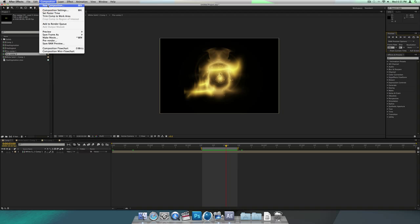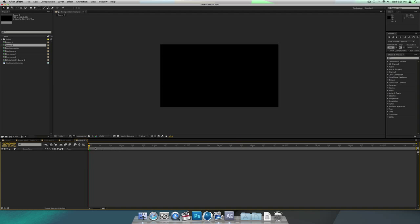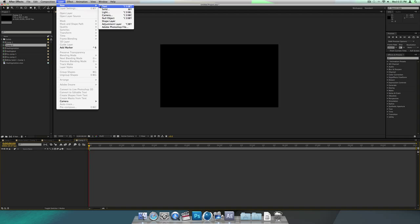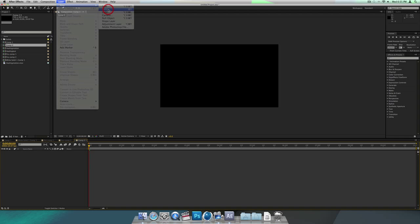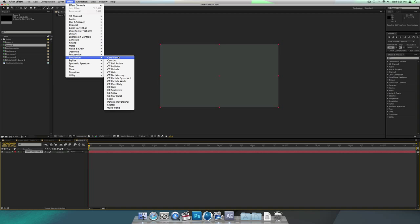You want to make a new composition. You can make the width and height 720 by 480, or 405. Just keep the duration short, like 10 seconds, or however long you want it. I'm just going to go 10 seconds. And then you want to start with a solid — make a new solid, any color, it doesn't matter. Then you want to go to Effect, Simulation, Particle World.